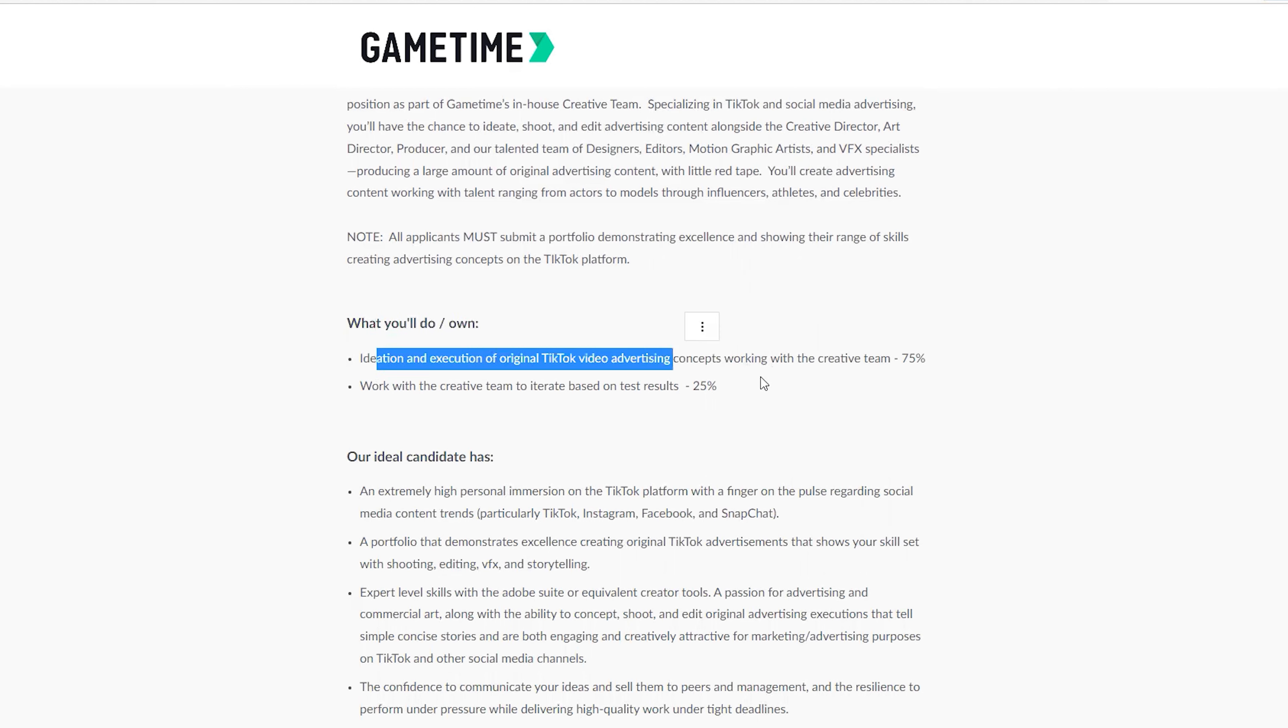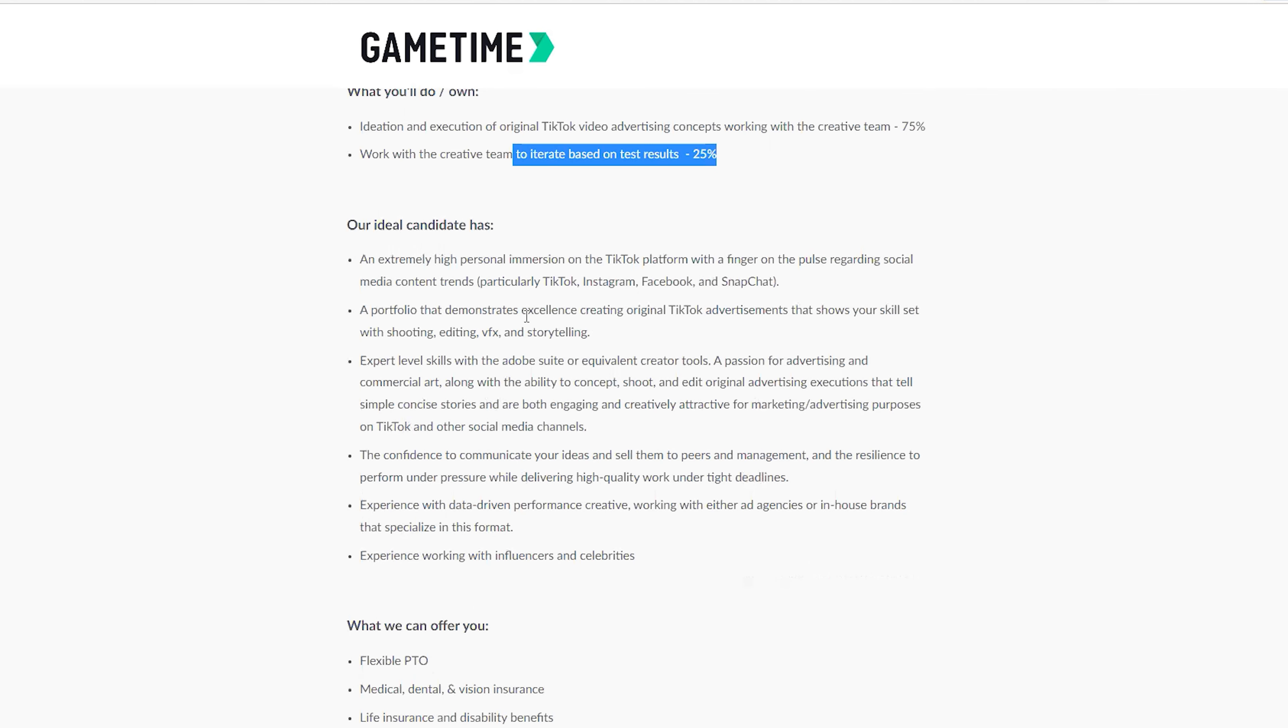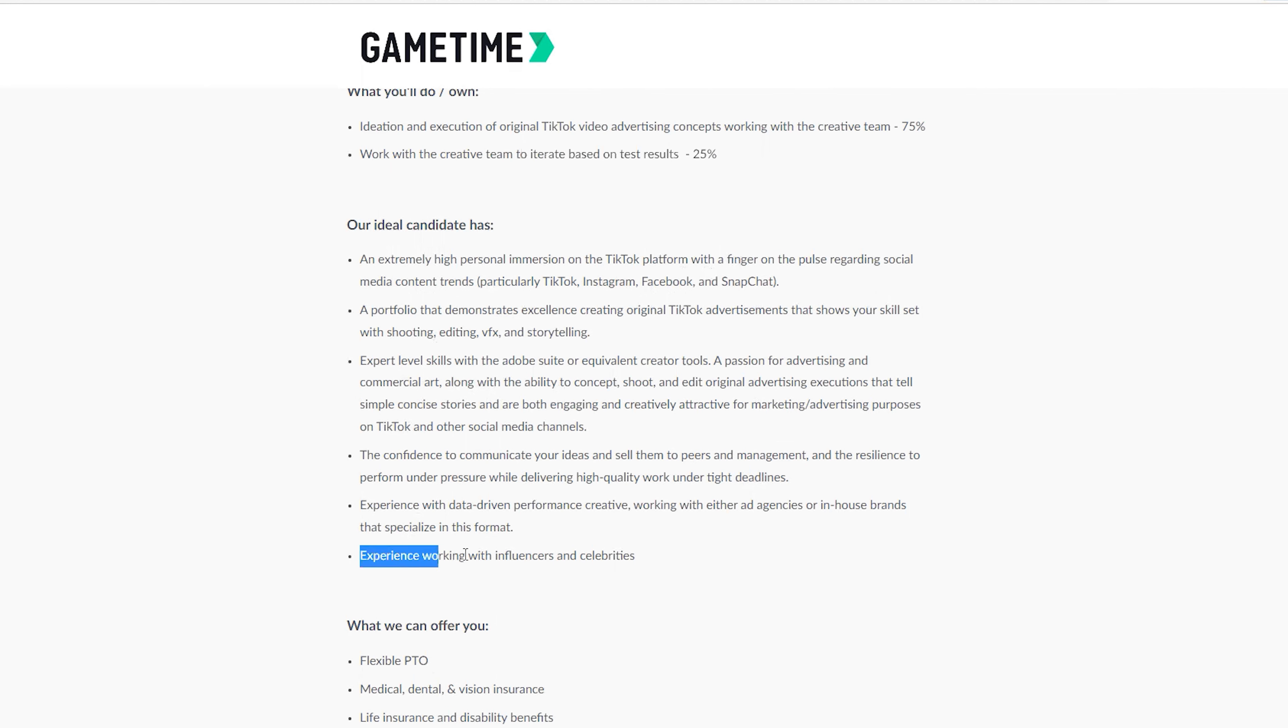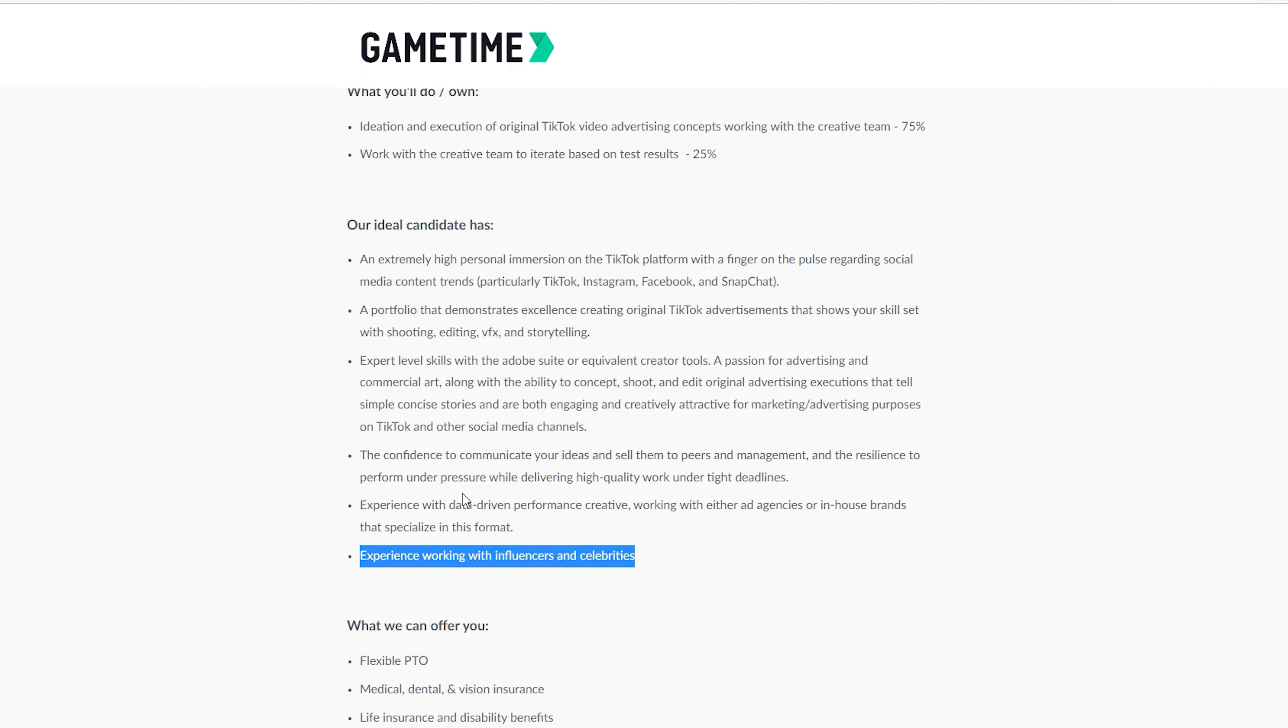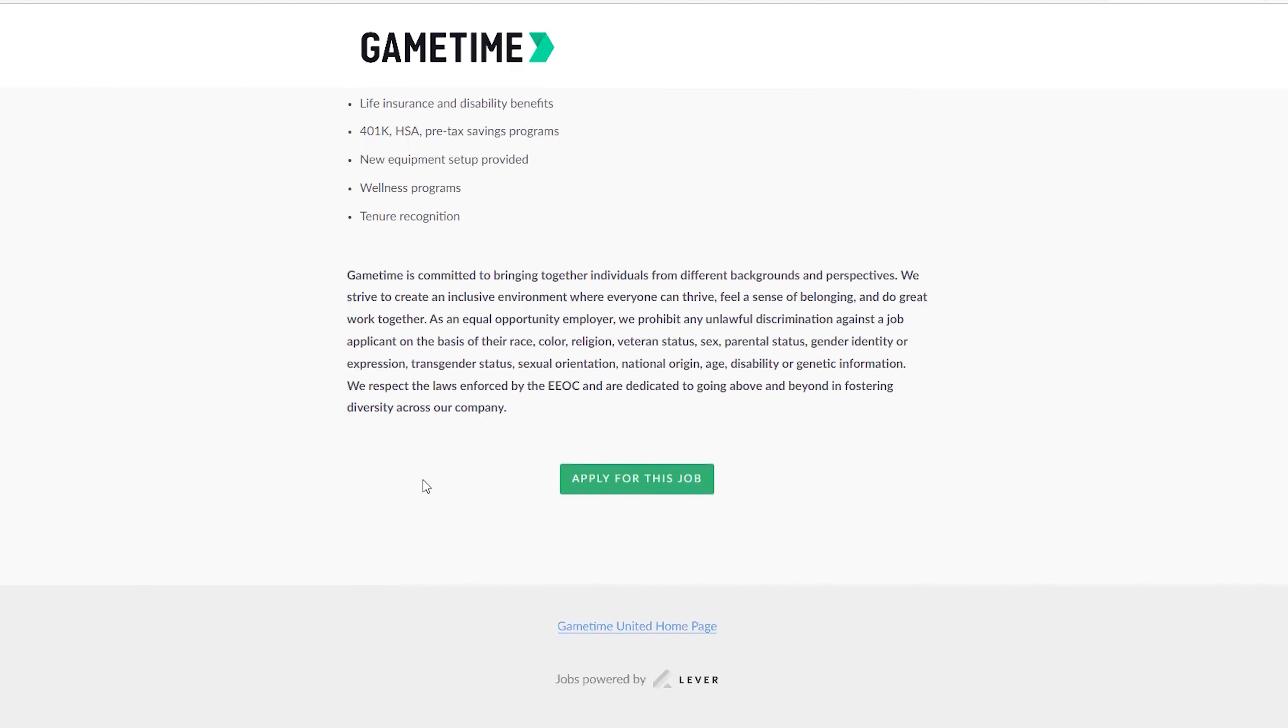They write everything here which you can take your time to read. Our ideal candidates - this is what's more important: extremely high personal engagement on the TikTok platform with a finger on the pulse regarding social media content trends, particularly TikTok, Instagram, Facebook and Snapchat. They also have experience working with influencers and celebrities. This is what they offer you: flexible PTO, medical, dental, vision insurance, life insurance and disability benefits - everything is written here.